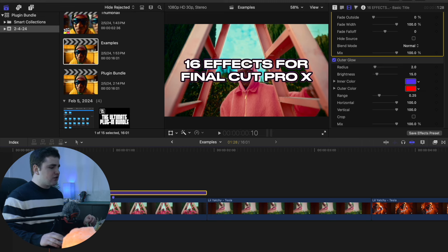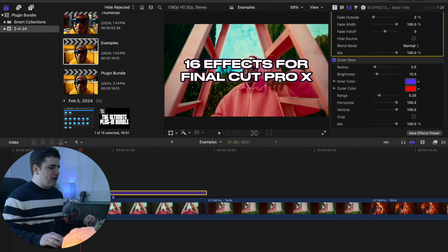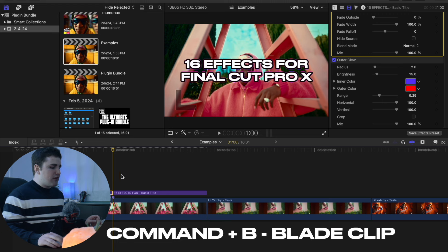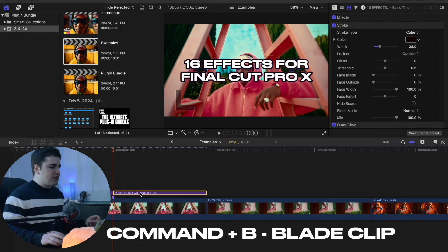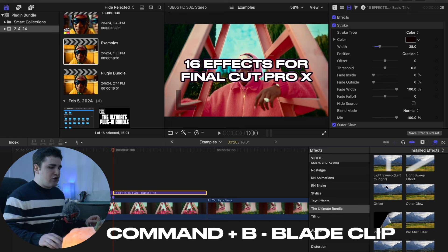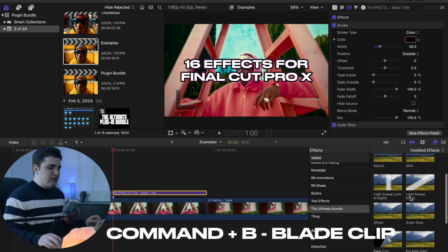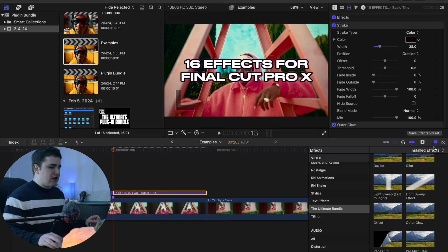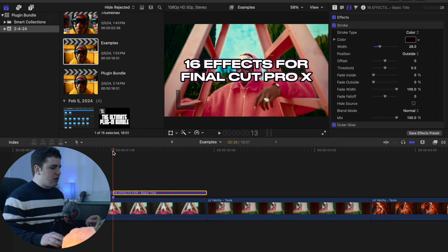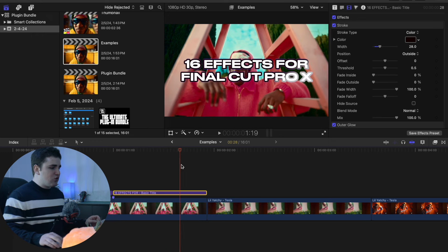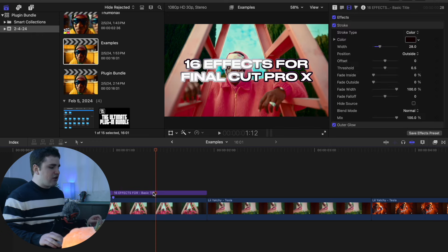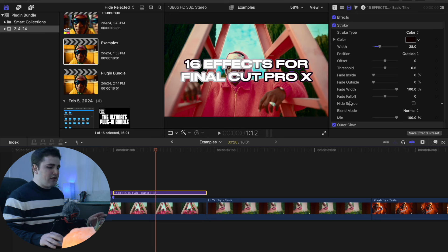The next effect is a really cool light sweep effect. You can apply this onto a text layer or onto a PNG logo. Click Command+B to blade the clip because we only want the light sweep applied to this portion of the text. In the Effects panel you'll have two options: Light Sweep Left to Right, and a normal Light Sweep. Place the light sweep effect onto the text layer and in the timeline you'll see this really cool shine effect that sweeps across the text.